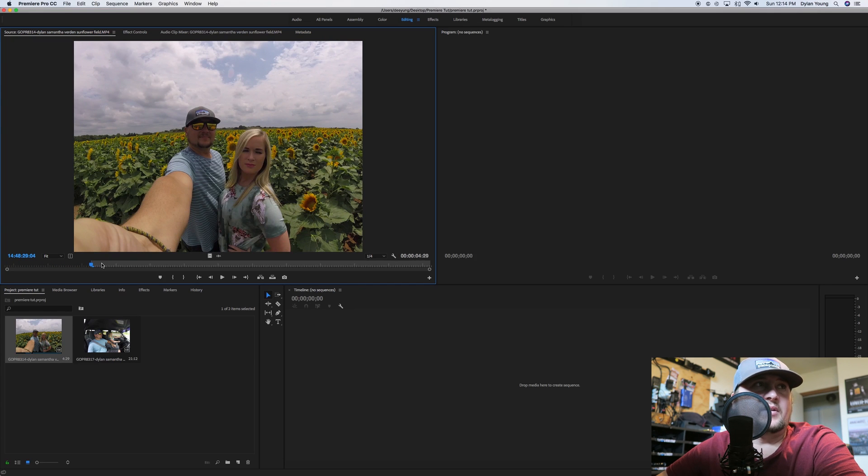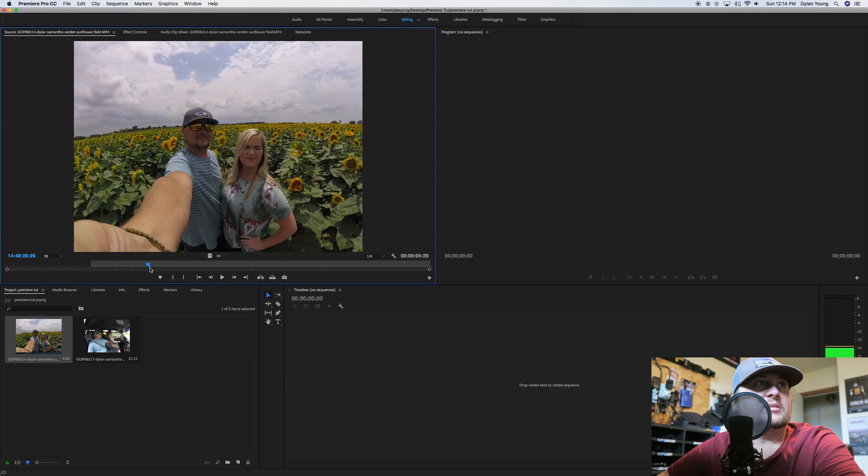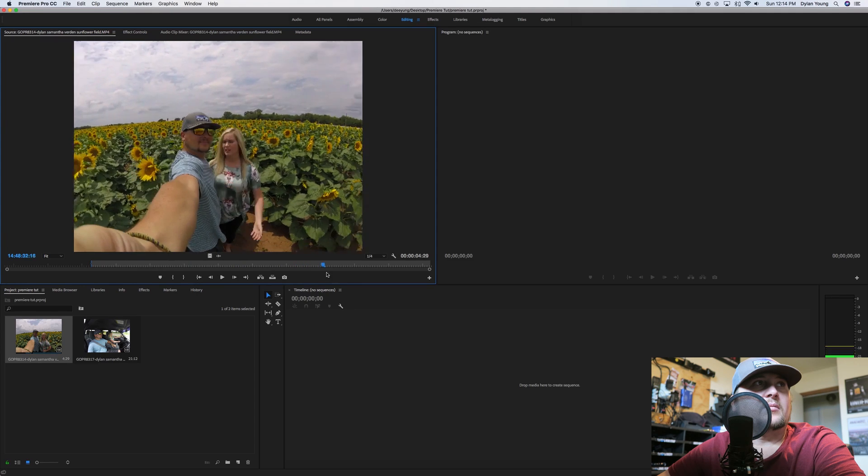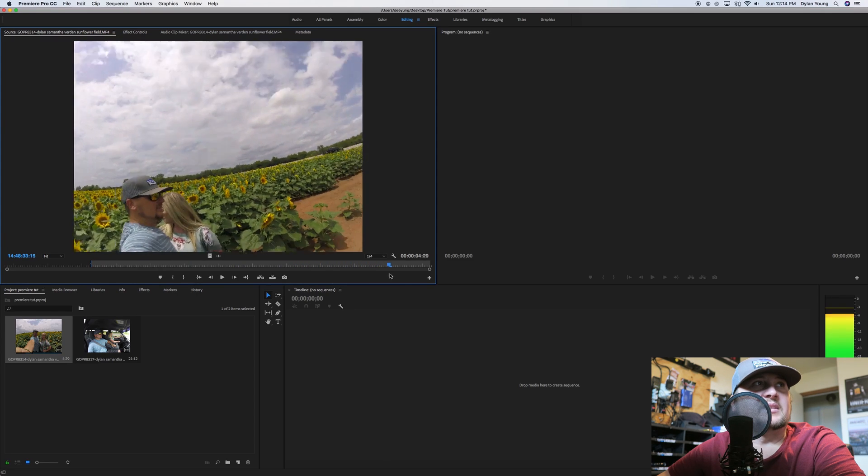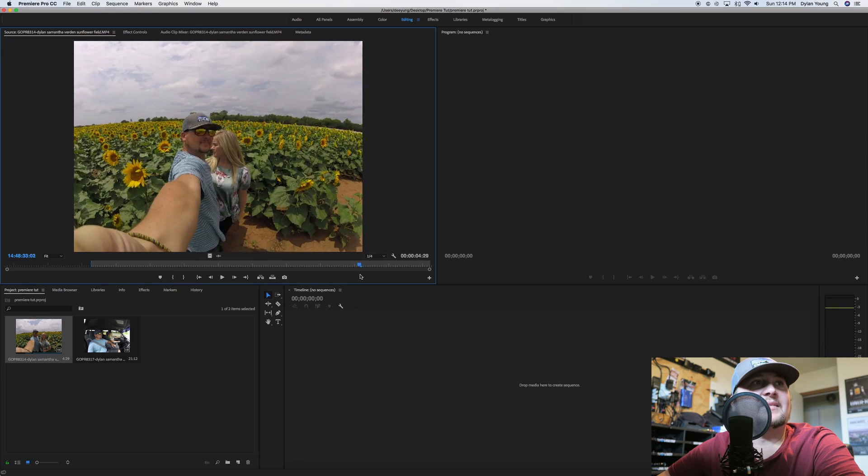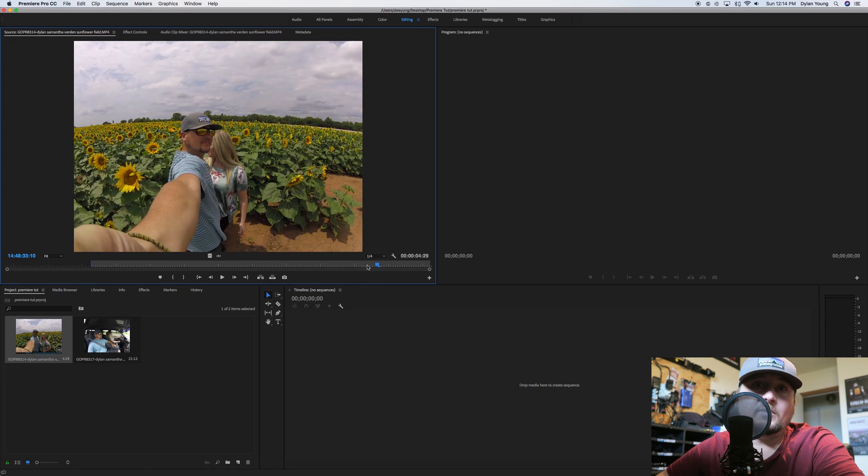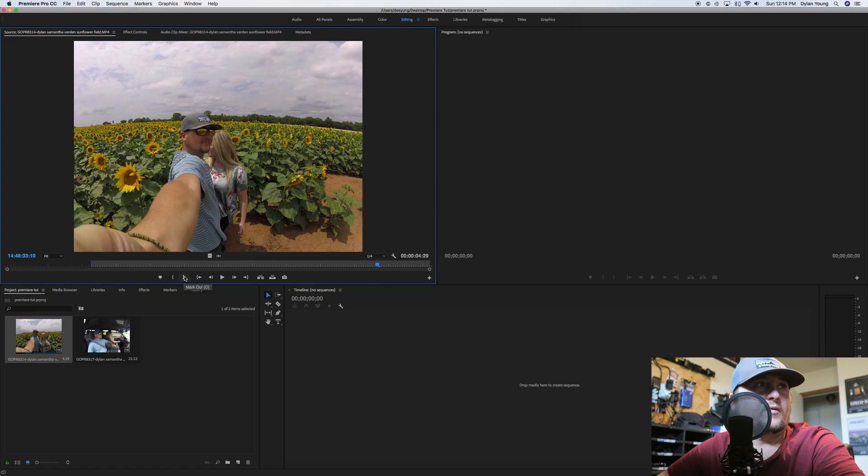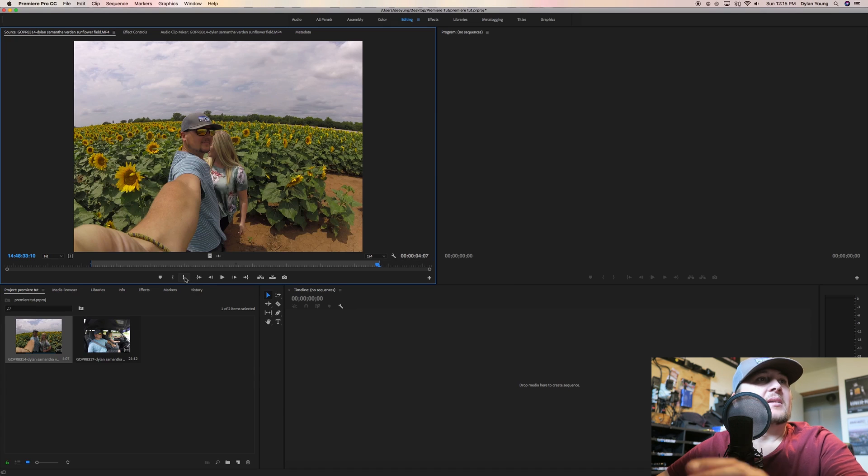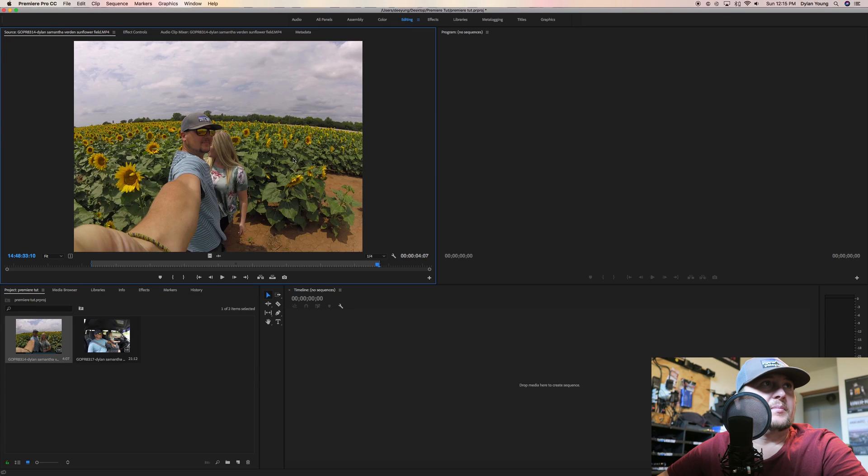I stands for input, or you could have pushed this little button right here, Mark In. Either one—I for input or Mark In. Then let's say all this looks good. We don't want this in here where the trash is, where I'm moving the camera around. About right there, you can either push O for output on your keyboard or you can push this right here for Mark Out.